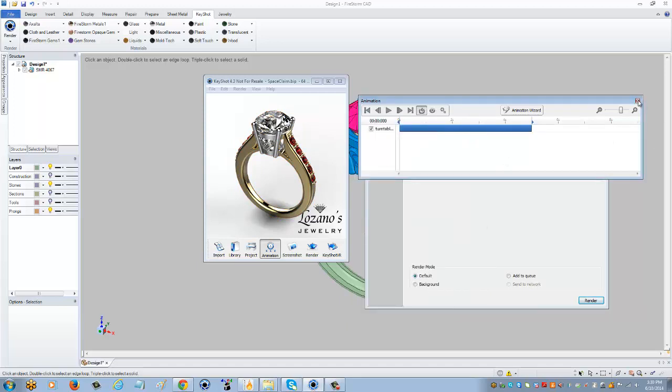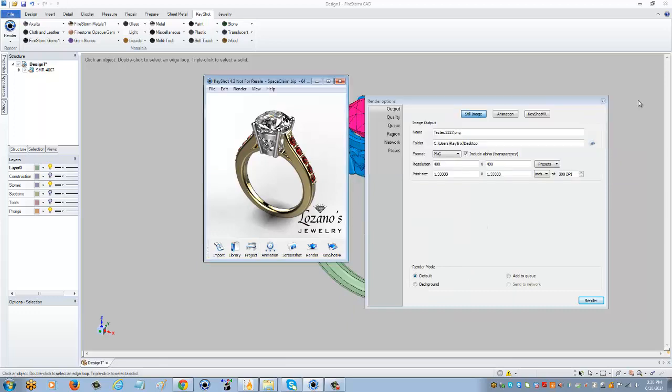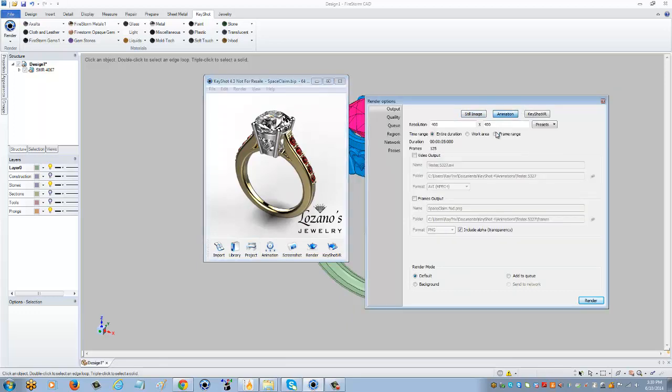We can close this out and come into animation. My resolution is already set to 400 by 400 because that's what I pre-selected beforehand, and I'm going to click and check on video output.